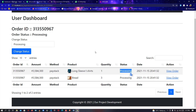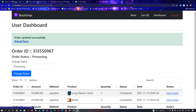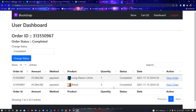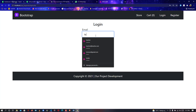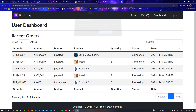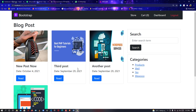Now you can change the status of this order. You can see the status is currently 'processing' — I'm going to change it to 'completed.' Change status — as you can see the order has been updated to 'completed.' Now let me log back in as the test user to check their order. You can see that the order with ID 313550967 is now 'completed,' and the rest are still under 'processing.'